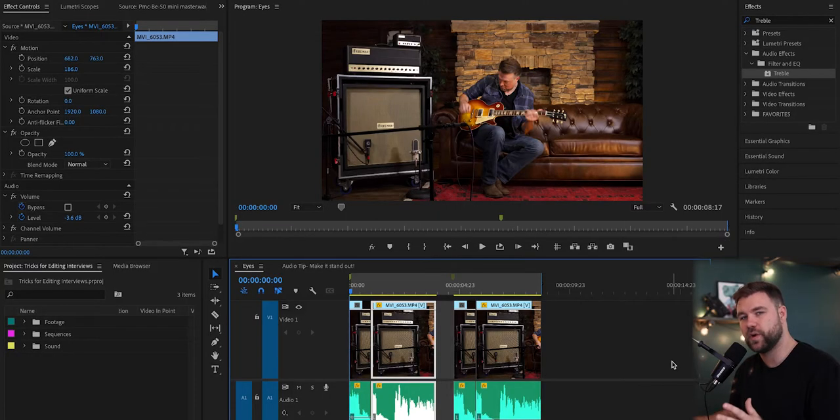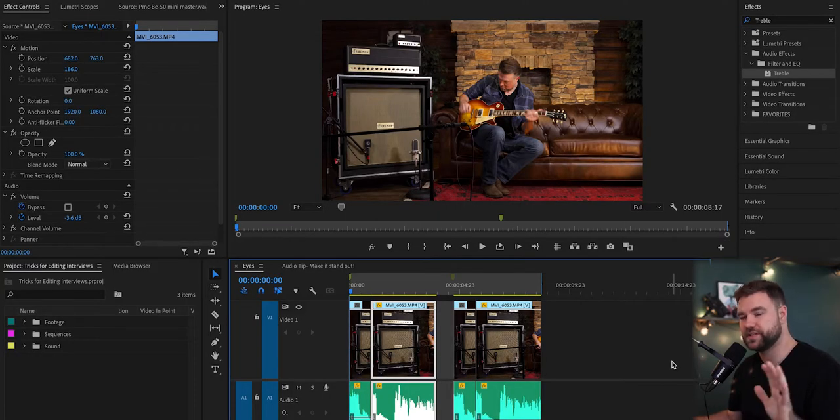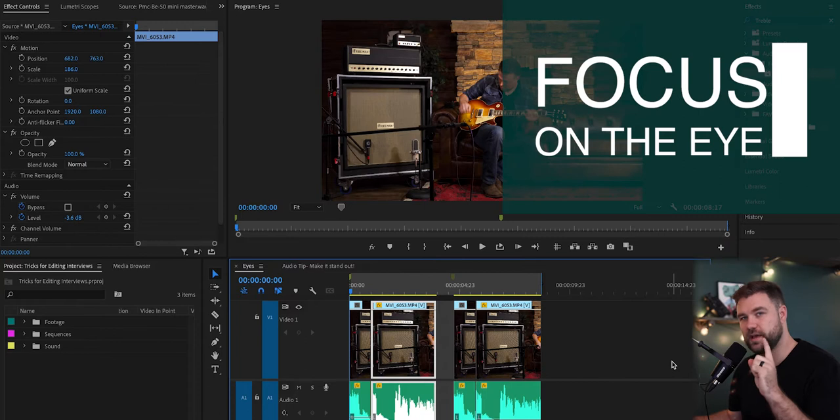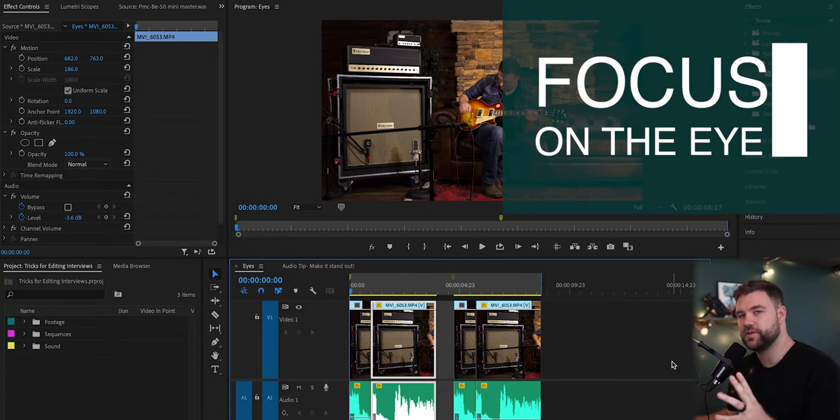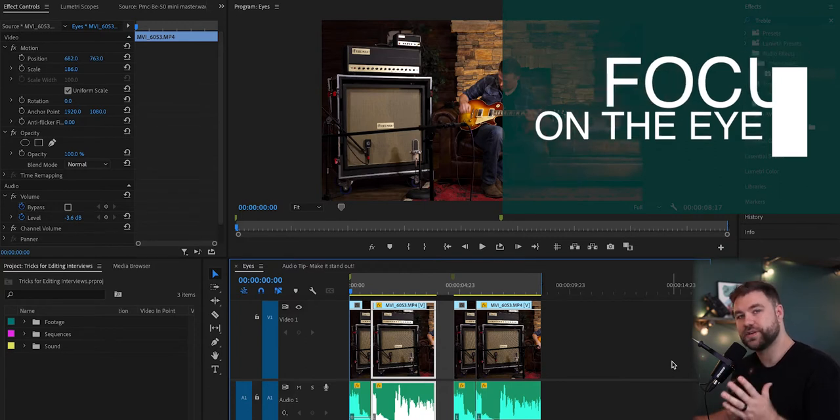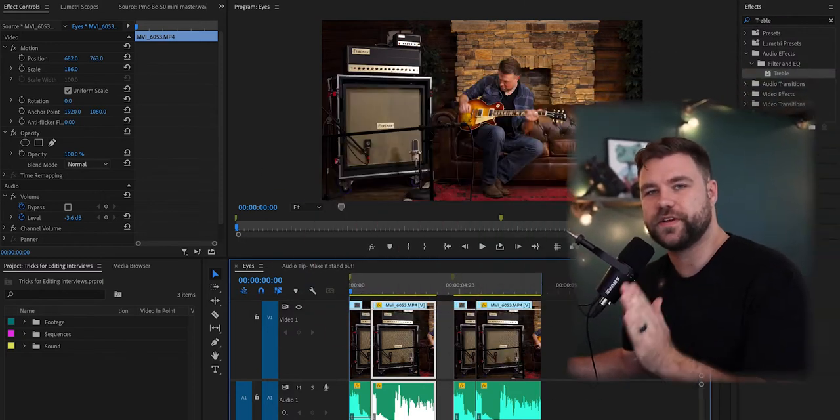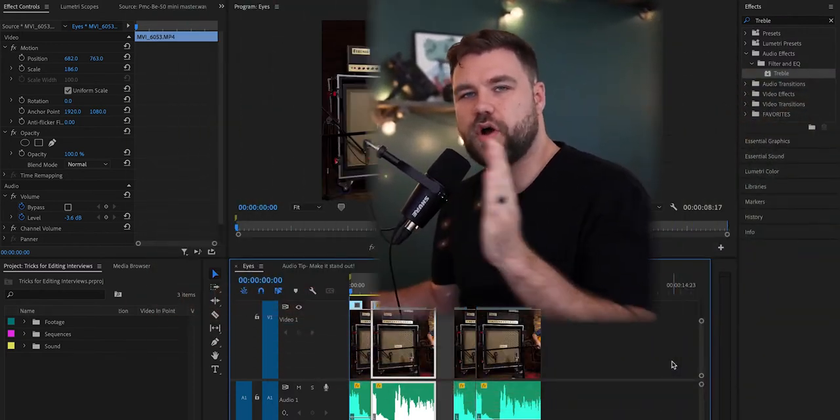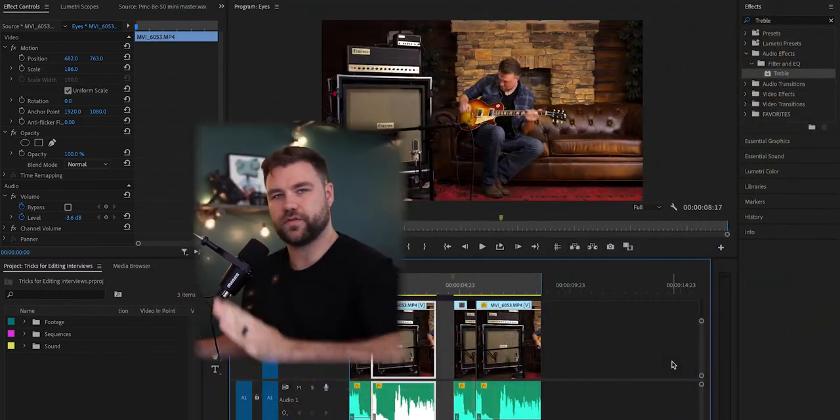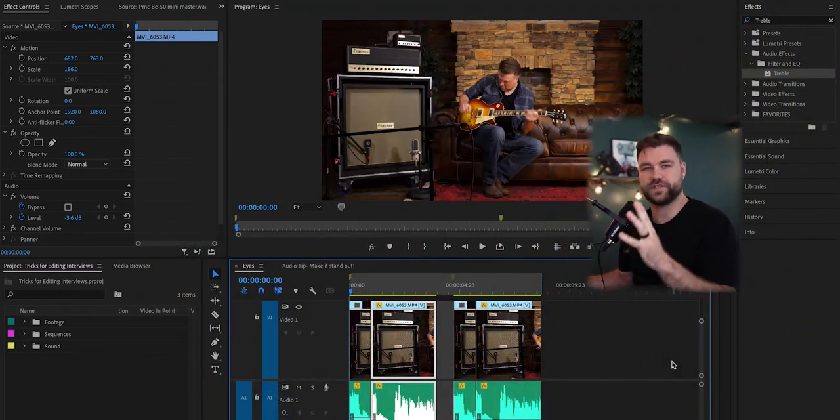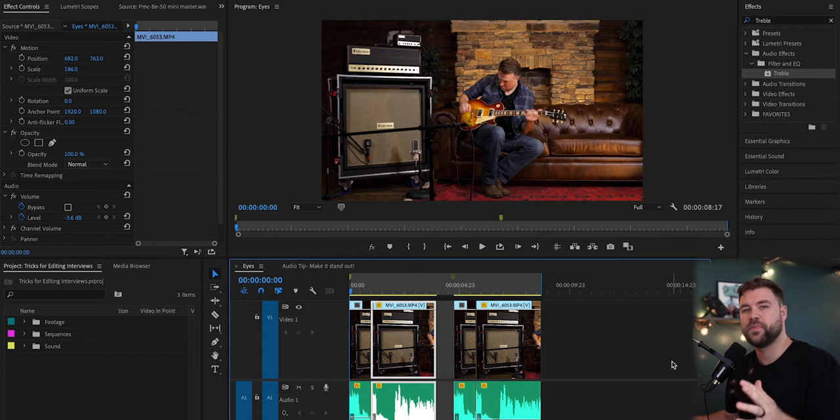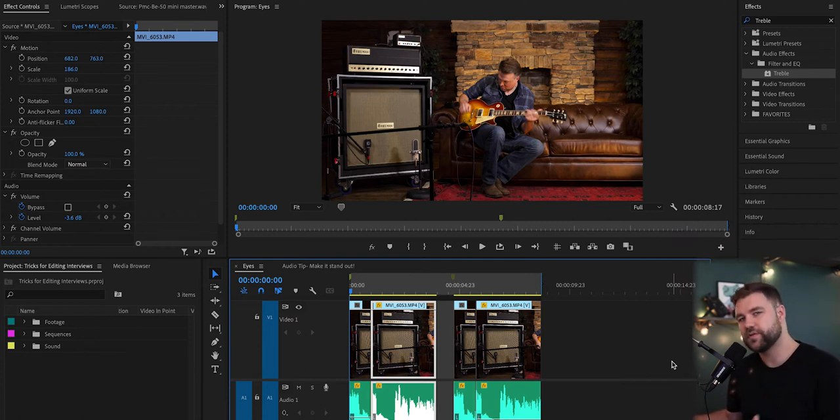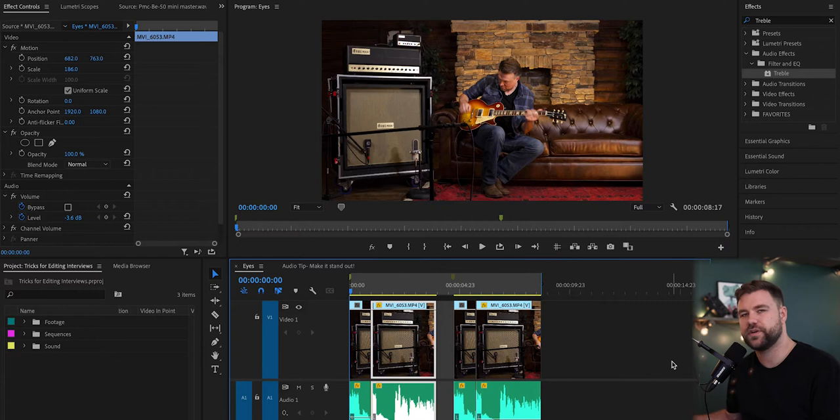So this is trick number one. I use this trick every single time. I call this focus on the eye. Essentially what you want to do is make sure that when you cut, you don't have these rough shifting focus points all over your screen. When you're watching a video, you want there to be an experience. So for instance, let me show you kind of what I do.